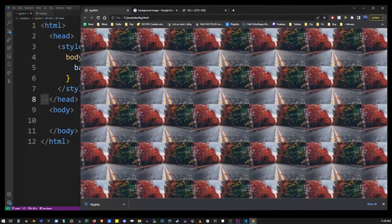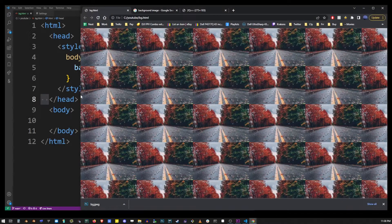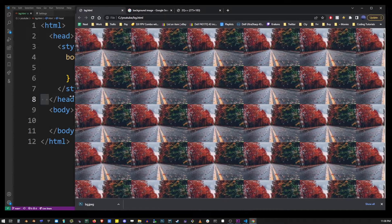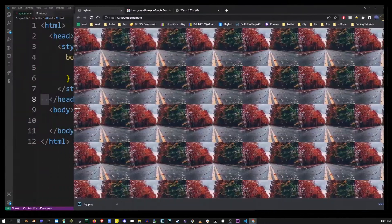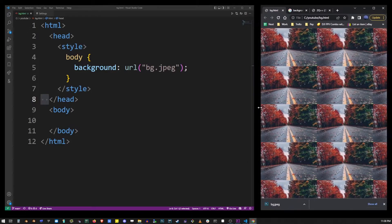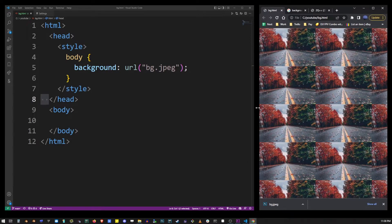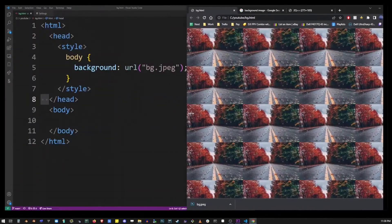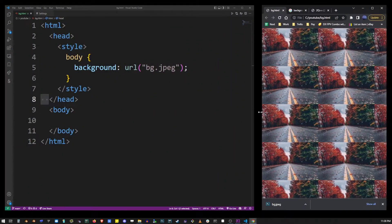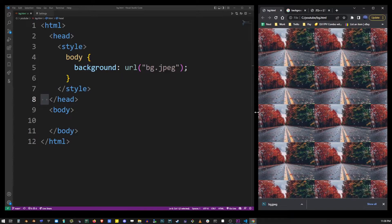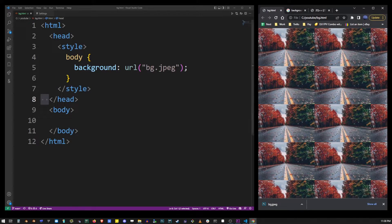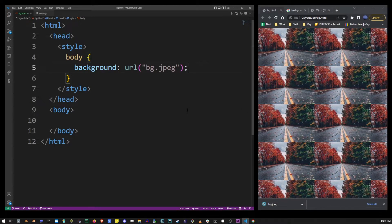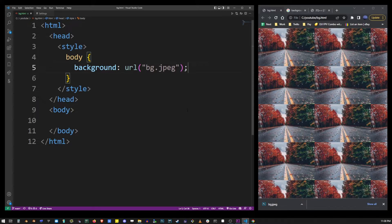At this point this image is very small and it's tiling across the entire screen and that might not always be what you need. So there are a few other CSS properties we can use to adjust our background image so it behaves in the way we want it to.